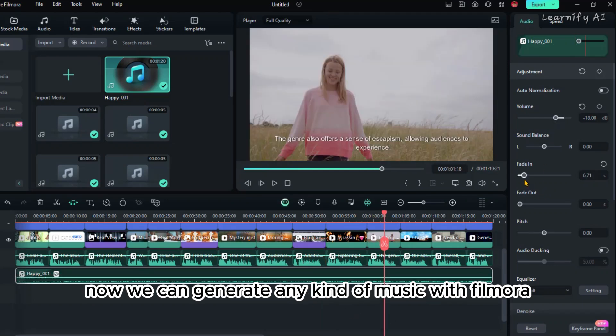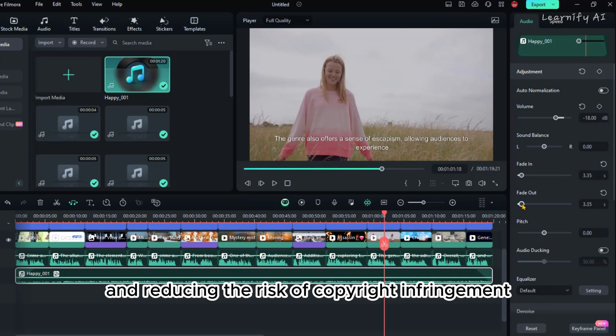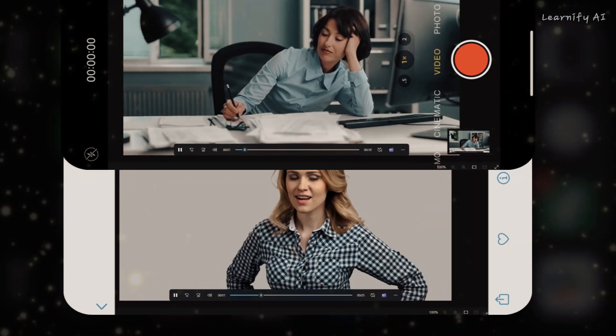Now we can generate any kind of music with Filmora, saving time and reducing the risk of copyright infringement.